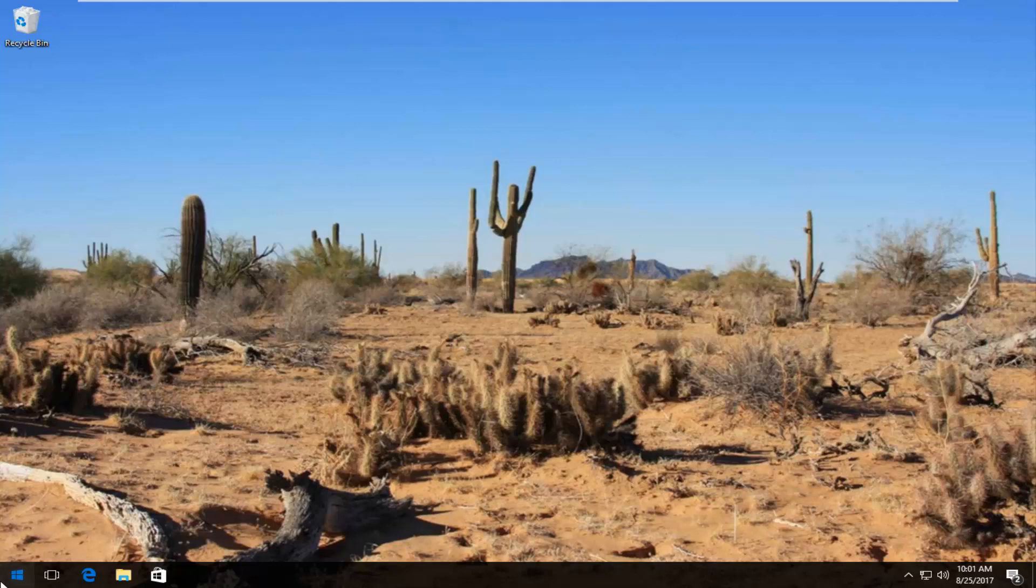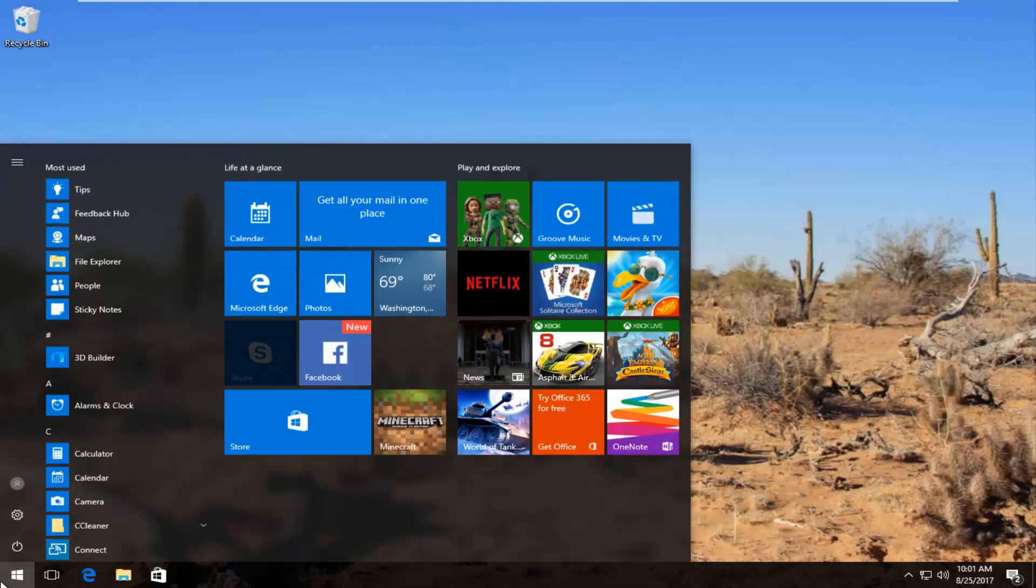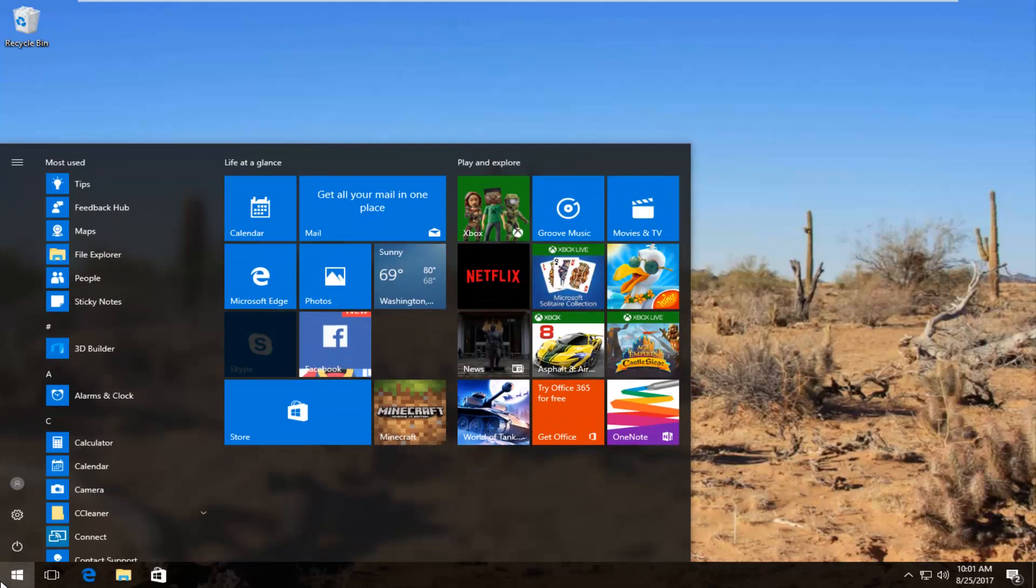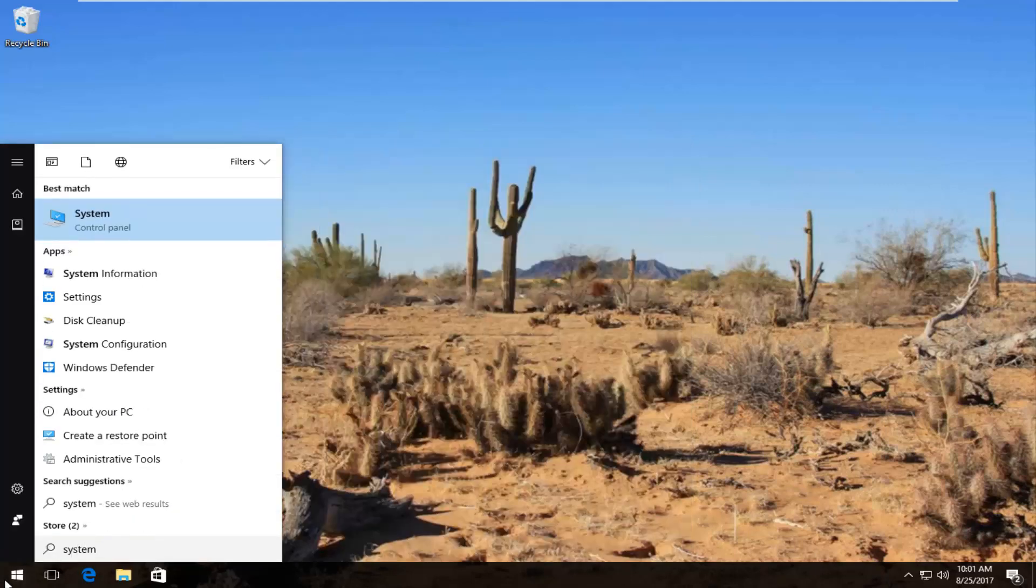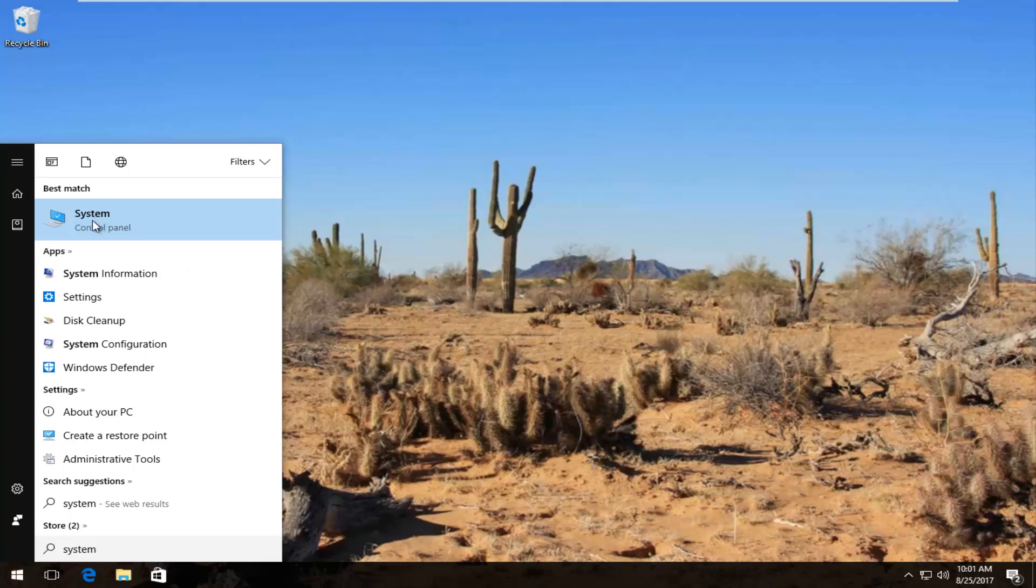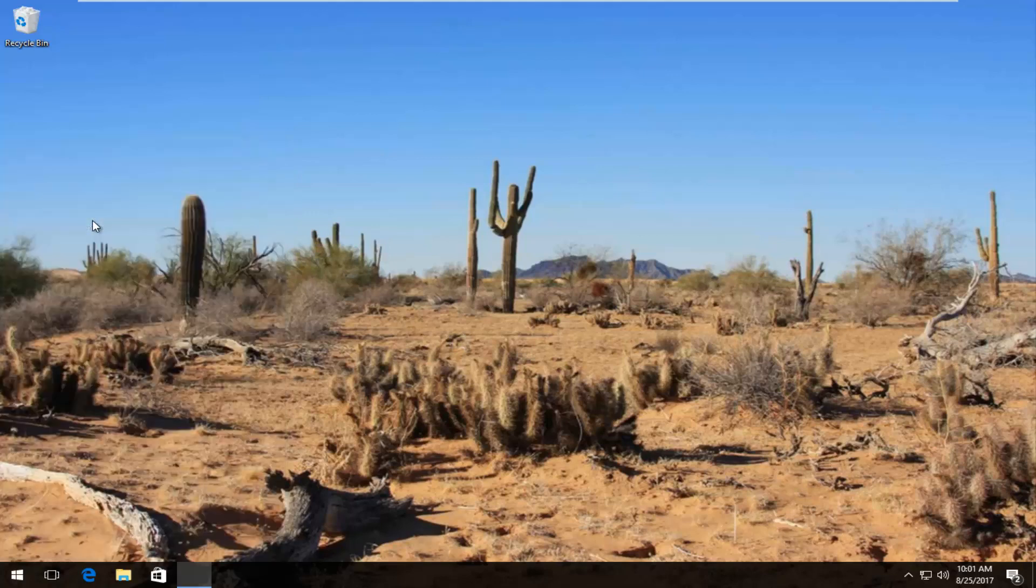We're going to start by opening up the start menu and you want to type in system. Best match that comes up should say system right above control panel. You want to left click on this once to open it up.